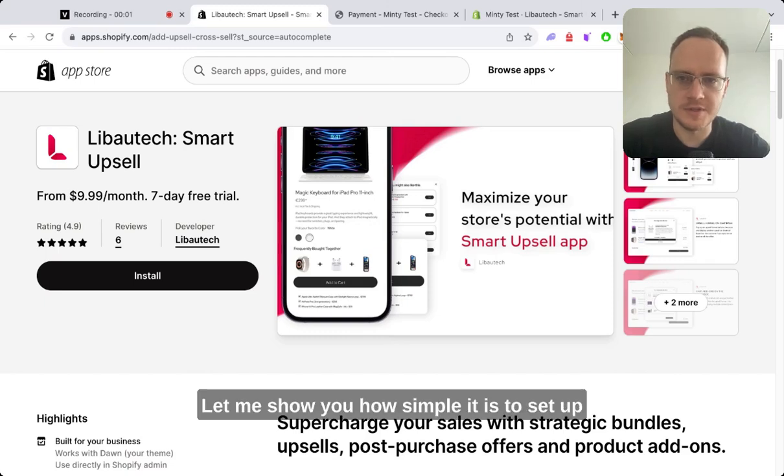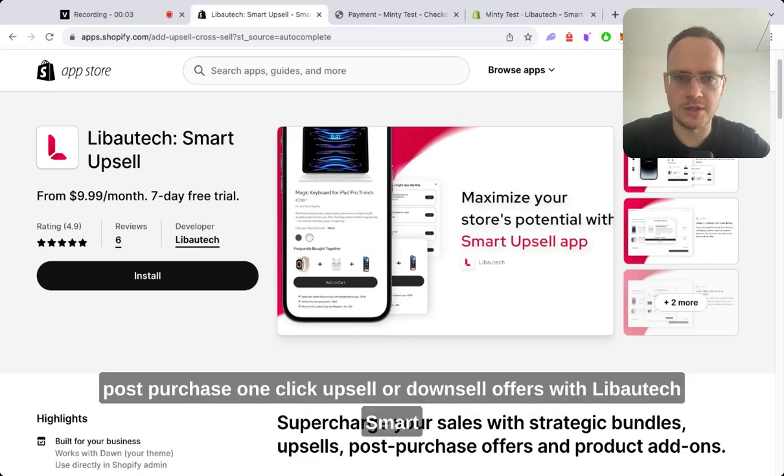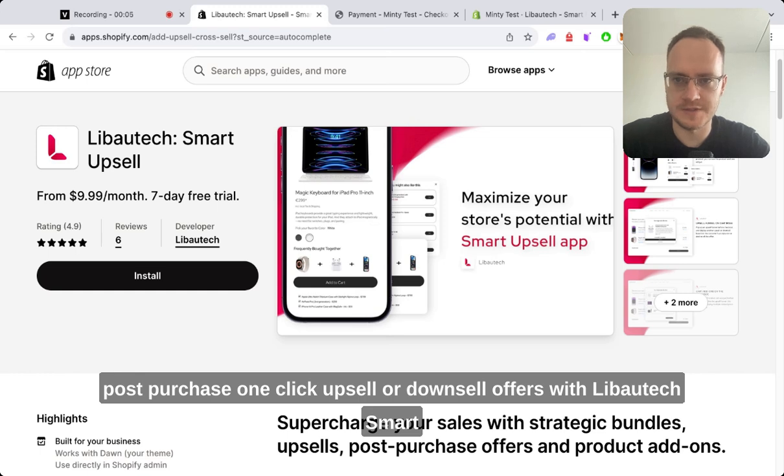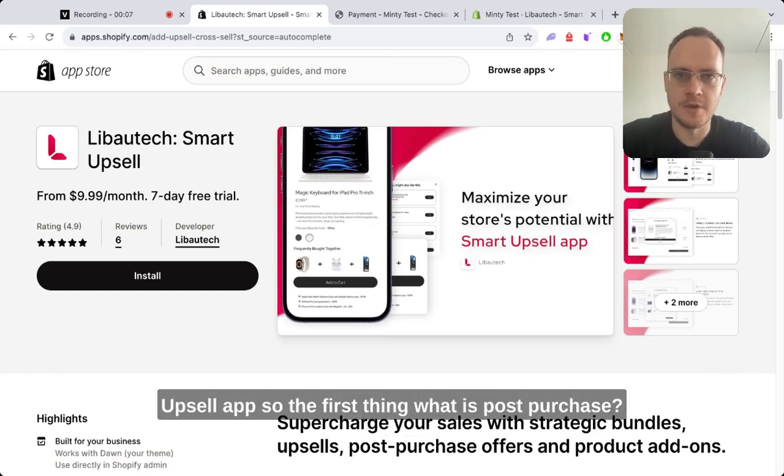Let me show you how simple it is to set up post-purchase one-click upsell or downsell offers with Libautech Smart Upsell App.